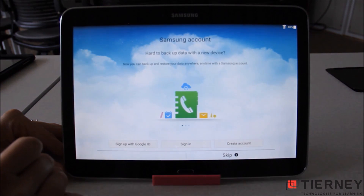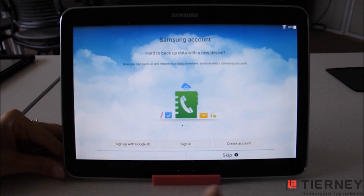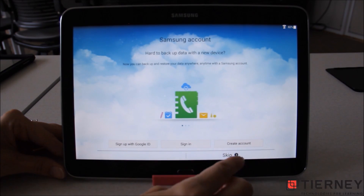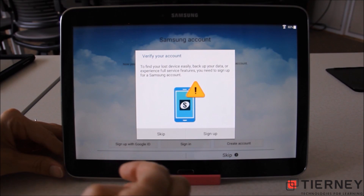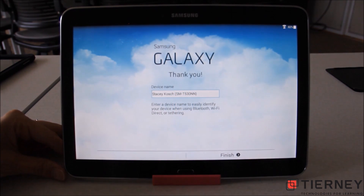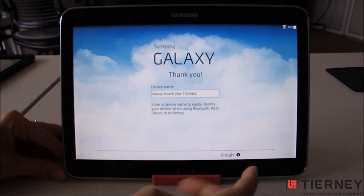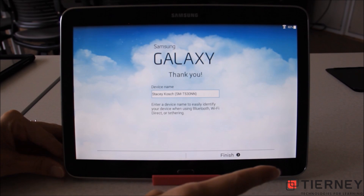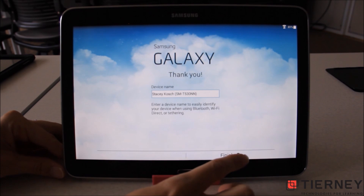Here it's asking me to set up a Samsung account. I'm going to skip this because I already have a Google account that I'll be using, so I really don't need a Samsung account created. I'm going to select Finish after I approve the device name.